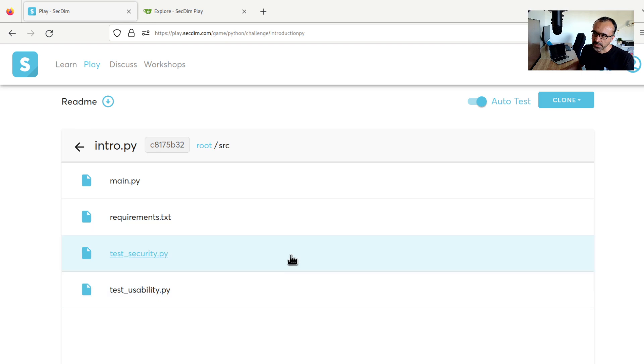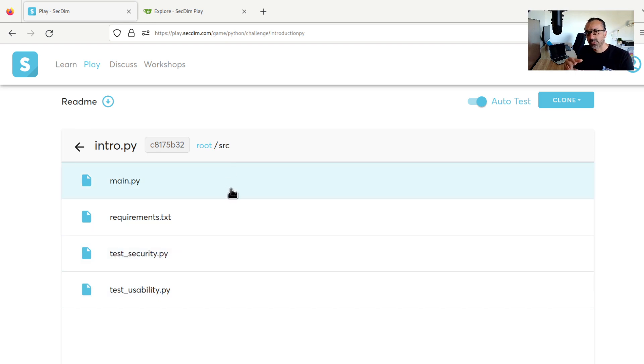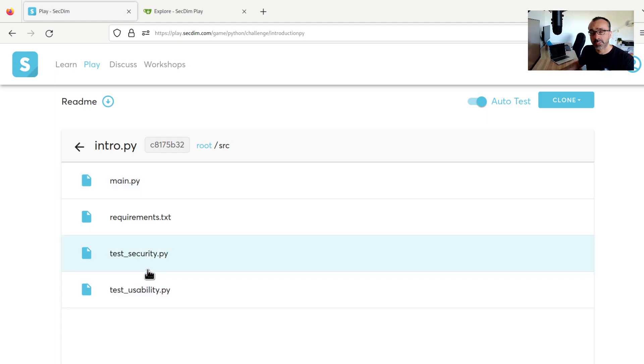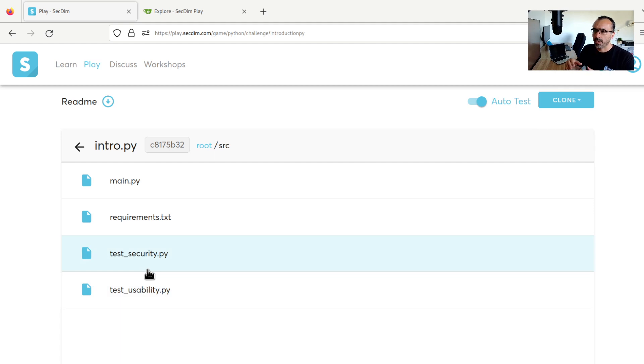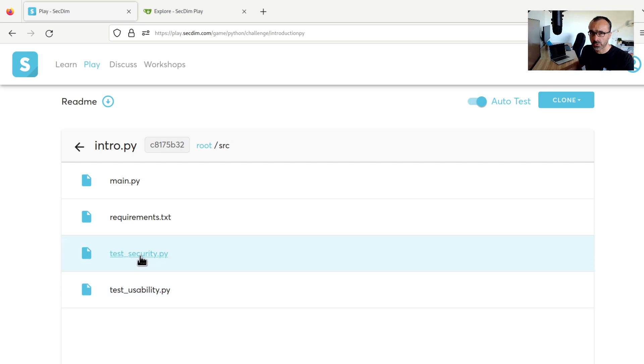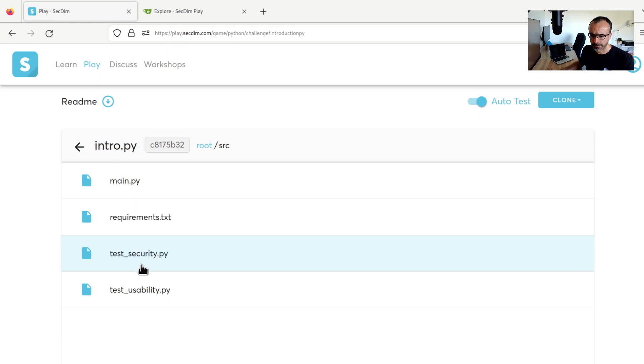One last thing before I dive into the code. The tests that run on the server anytime we save or push our code are examples of these test suites that are given to us. In trivial challenges, we will see that, for example in this one, all security and usability tests are given to us, while in the harder challenges, some of the security tests are missing.